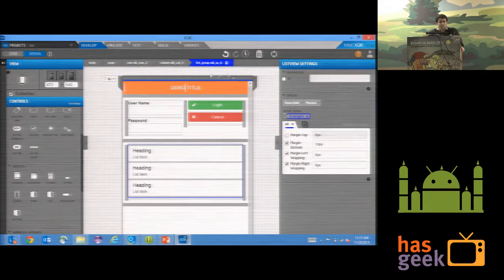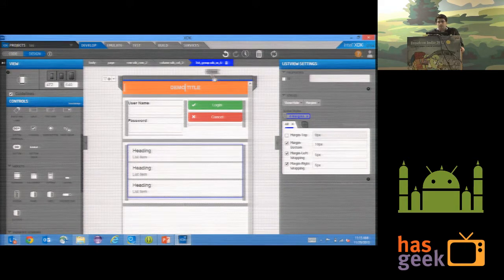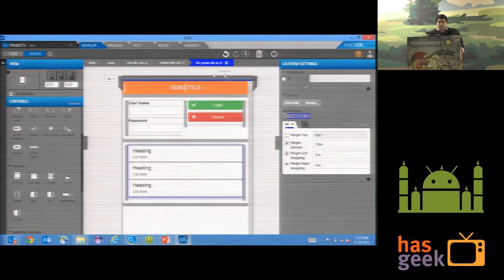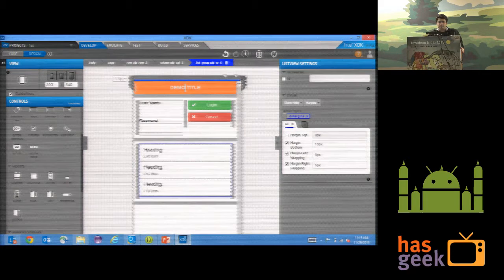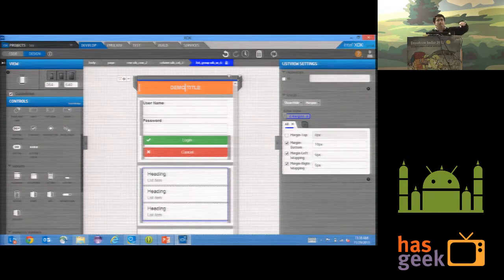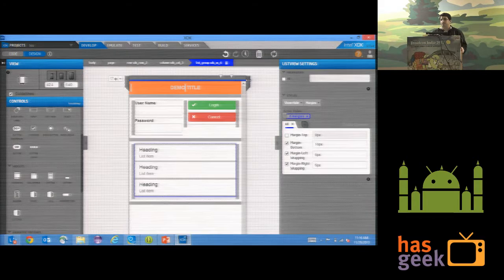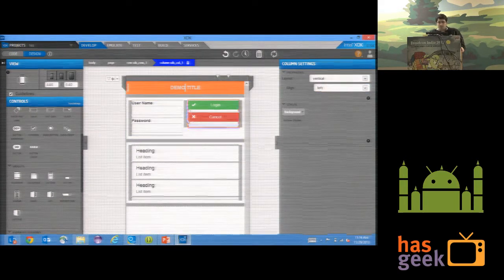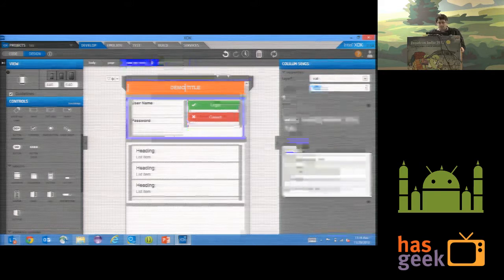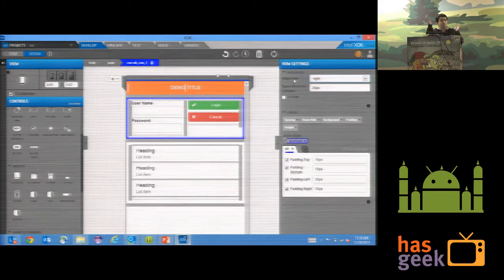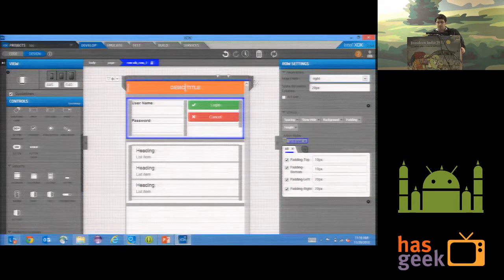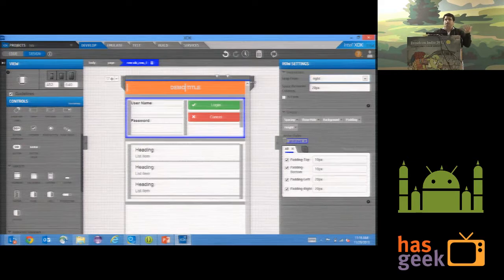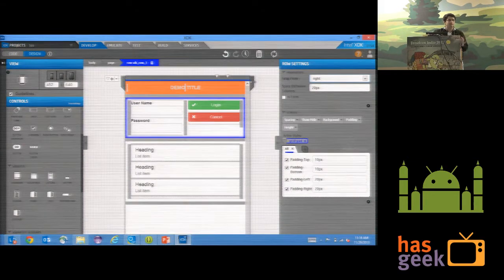I'll define 320 pixels as the first wrap point — a phablet breakpoint: phone and tablet combined. As soon as I cross the first wrap point, it automatically wraps the content. I can change where the content wraps. Now I drag the width and the Login button moves up. You can define various form factor layout changes entirely from the UI itself.